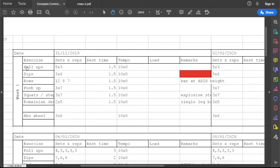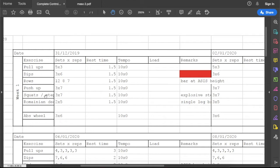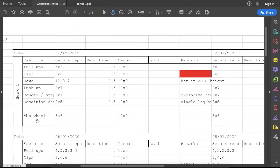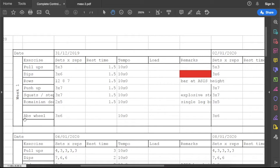After I do the pull-ups, I do the dips, rows, push-ups, squats or step-up. Sorry I didn't include here but that is step-up. And the last one will be Romanian deadlift and then abs wheel. I have that equipment. If I have a chance I will show you guys this equipment.